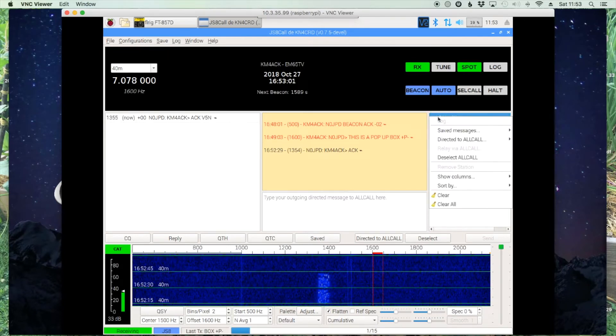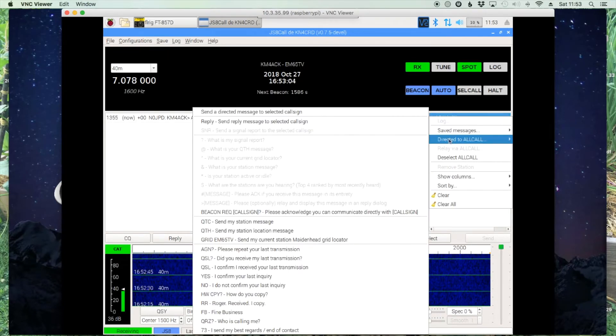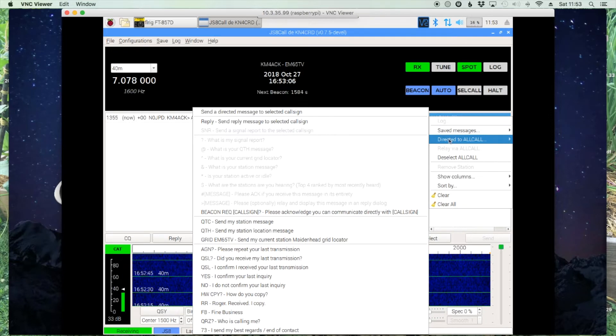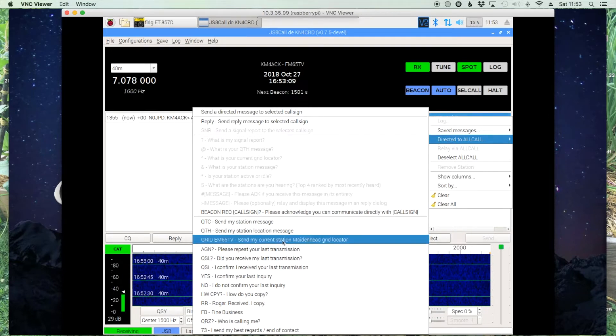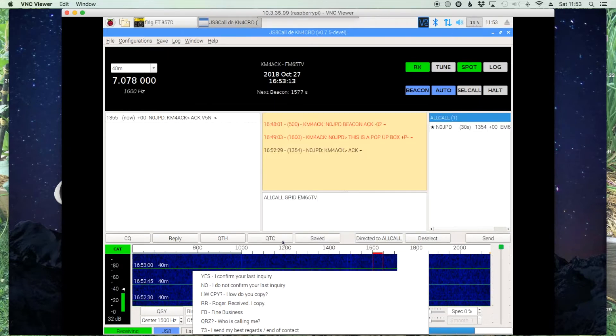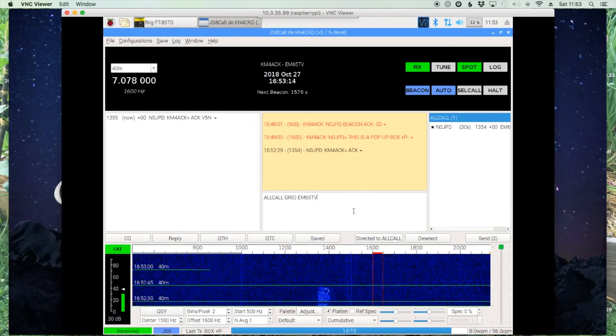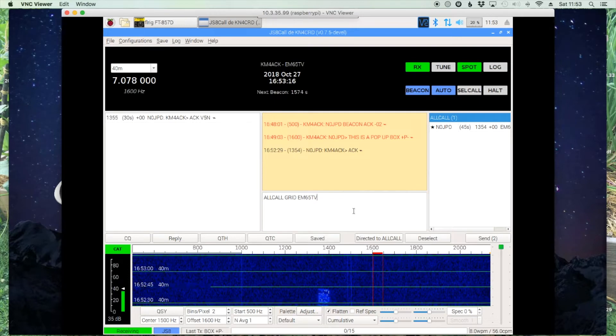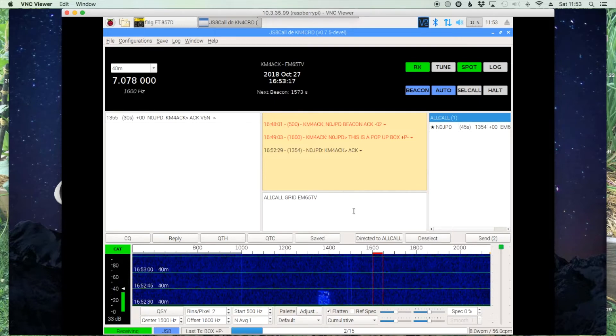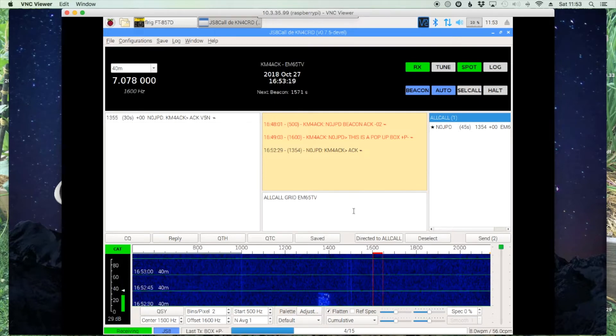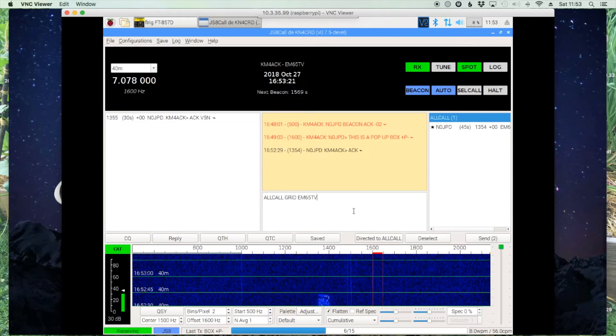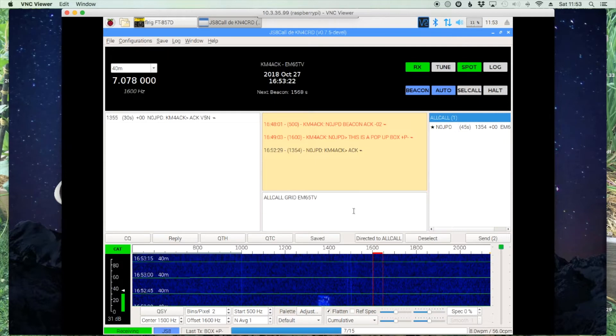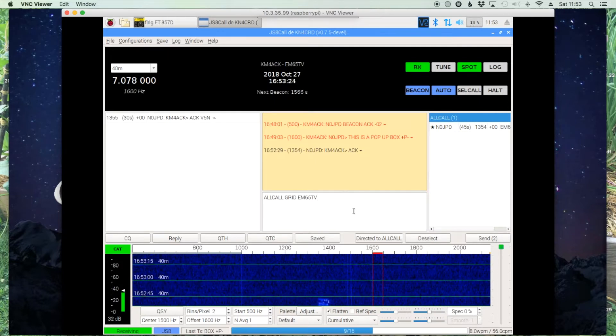So next let's take a look at sending out your grid square over the system. Right click on all call directed to all call and then the maidenhead grid square. You'll see it populates that information there. Now currently I only have a six character grid square in there.